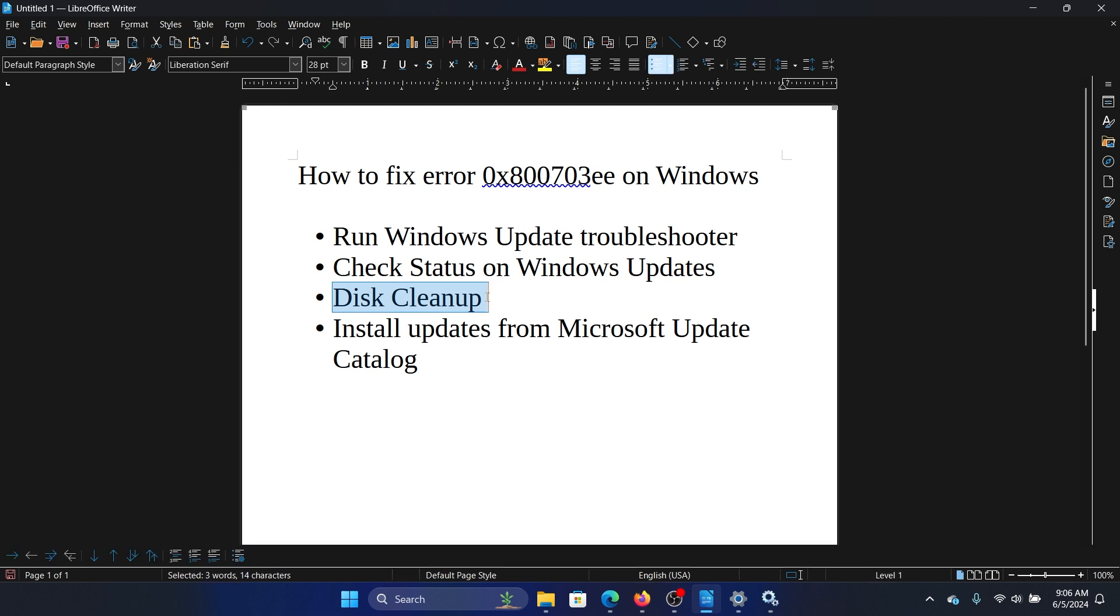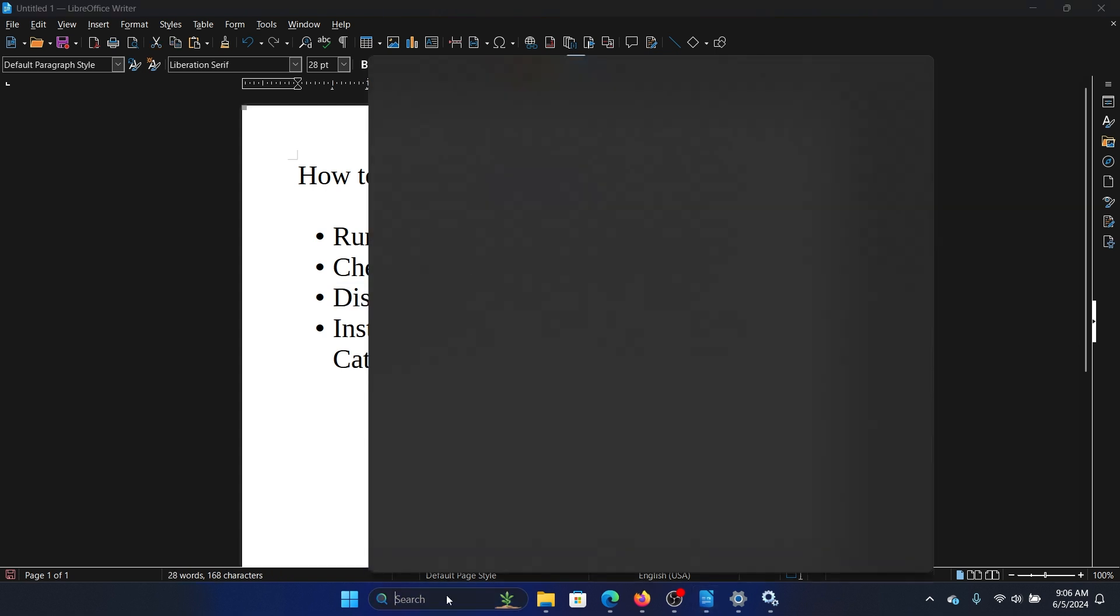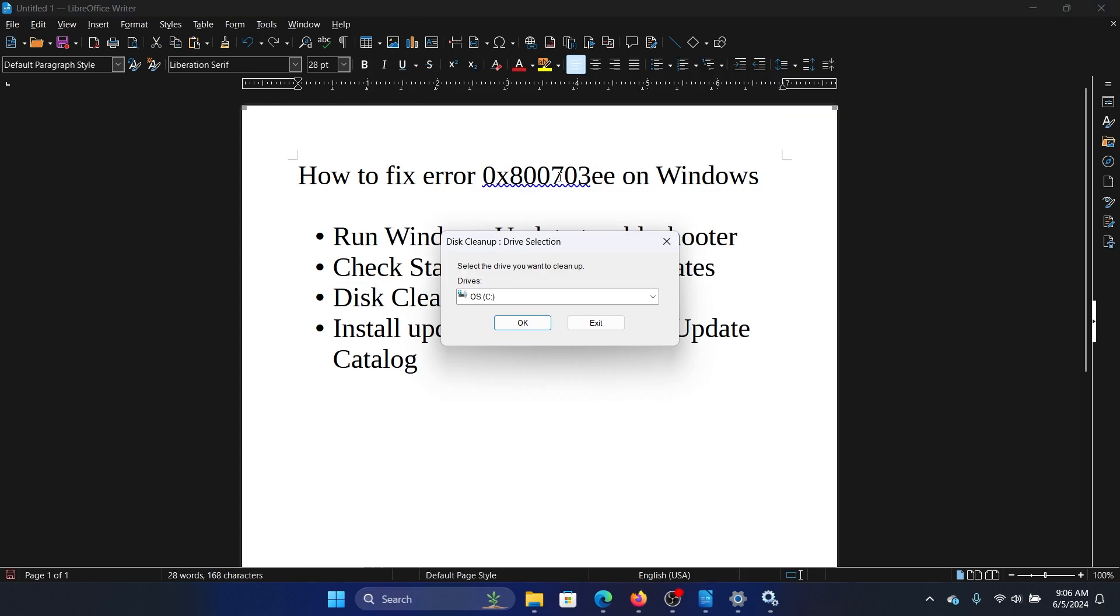A lot of users ask why a disk cleanup. A disk cleanup will clear the contents of the software distribution or the catrude2 folder. Search for disk cleanup in the Windows search bar and open disk cleanup.